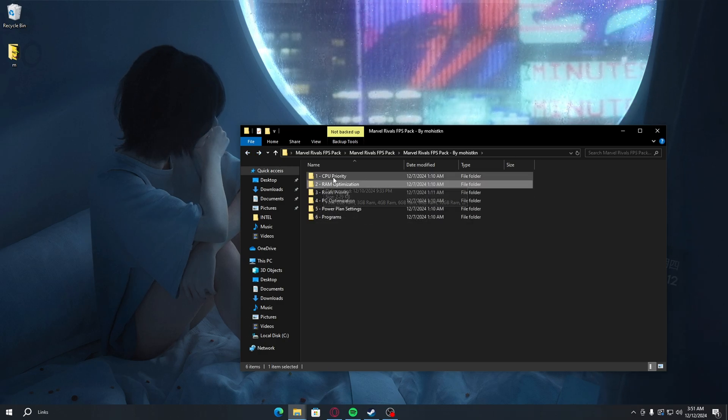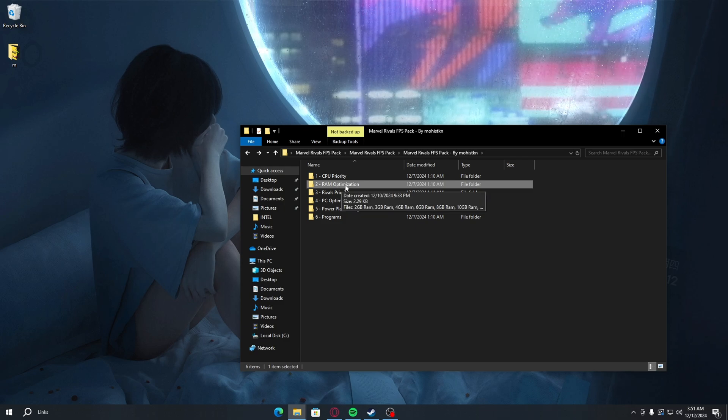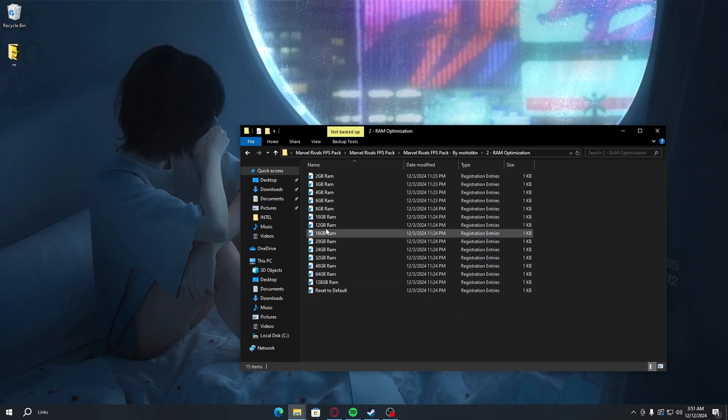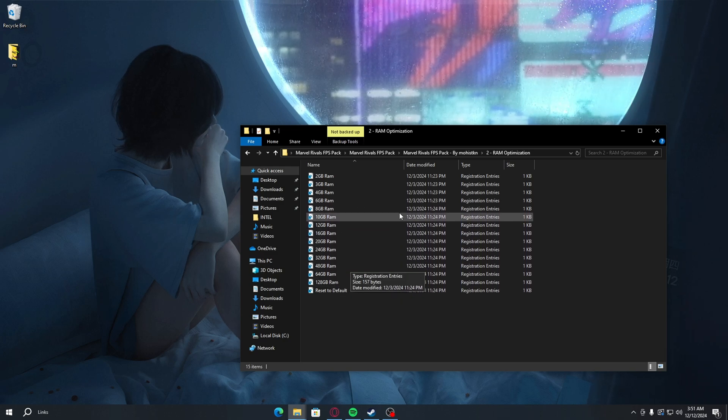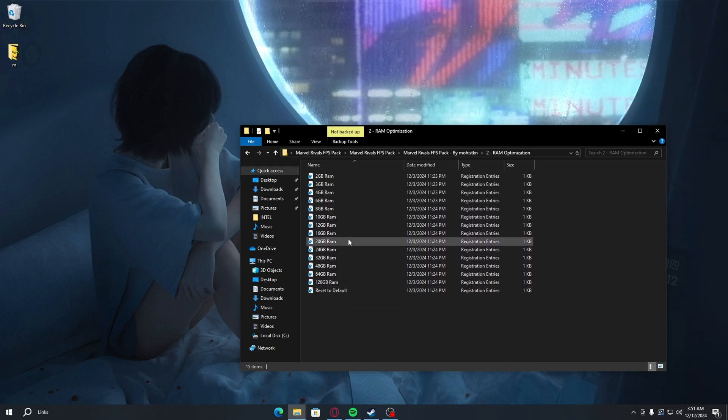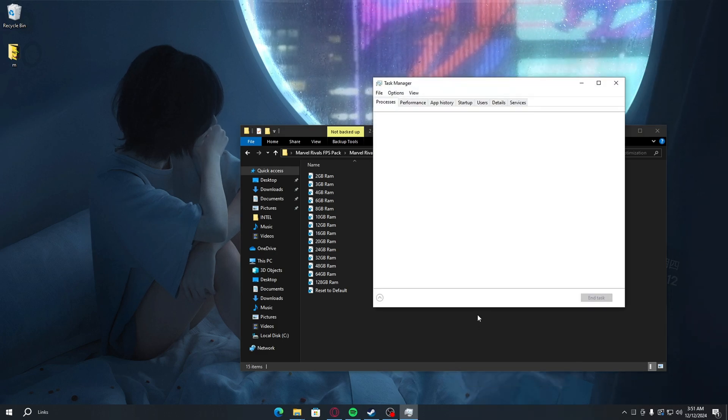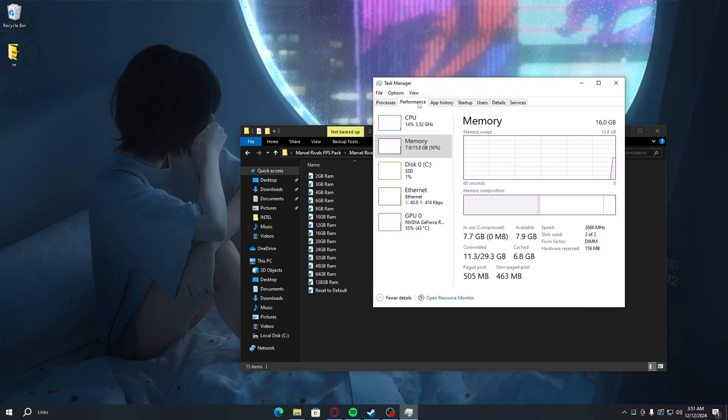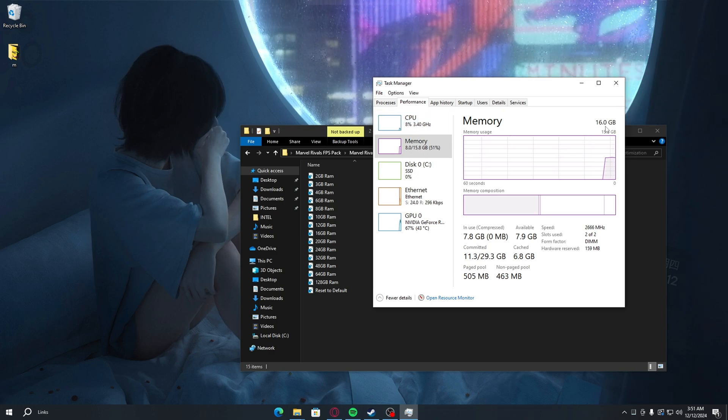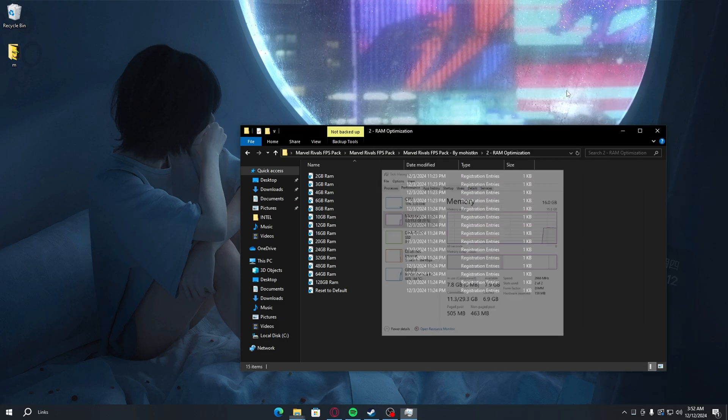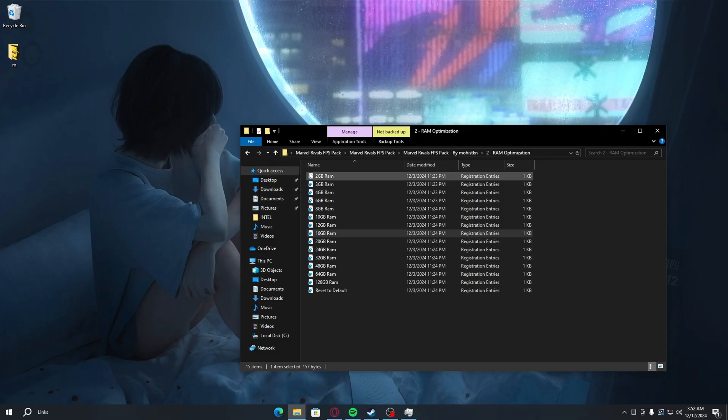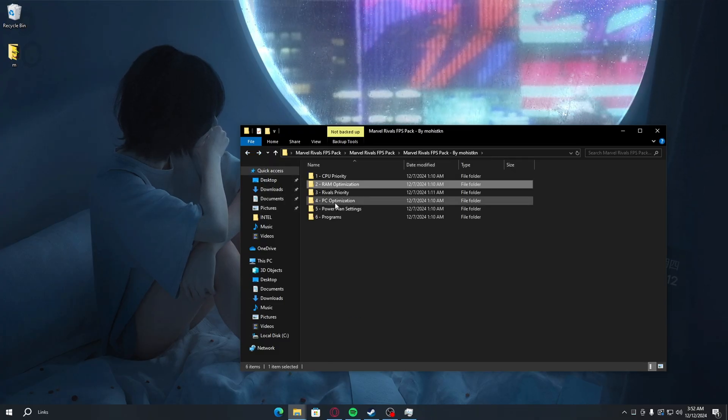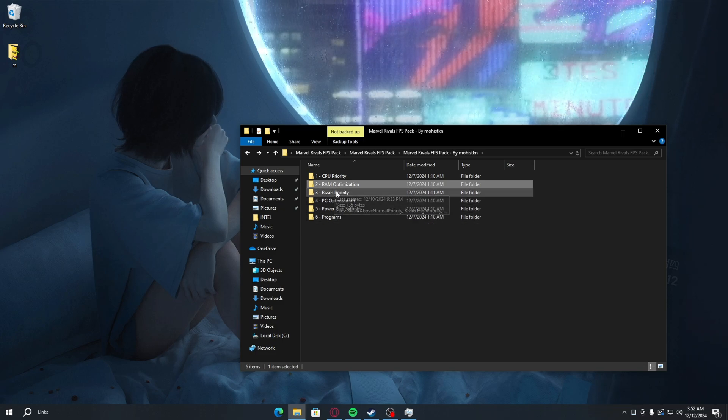For the next step, we're doing RAM optimizations. Just double-click and choose the amount of RAM that you have. If you don't know how much RAM you have, just right-click on your taskbar, go to task manager, performance, memory, and here you can see the amount of RAM you have. I have 16 gigabytes, so just double-click on 16, yes and okay. That's it. Now go back.